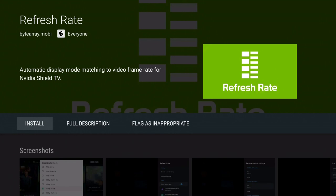But fortunately, there is an application called Refresh Rate that does exactly that. And this video outlines the process, how to install it, how to set it up, and then how you know that it's working properly.